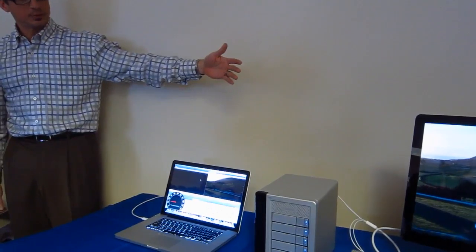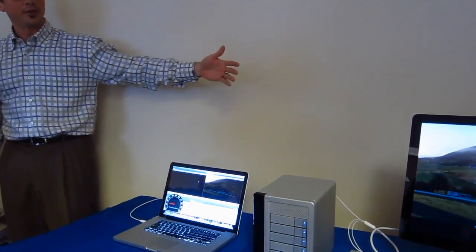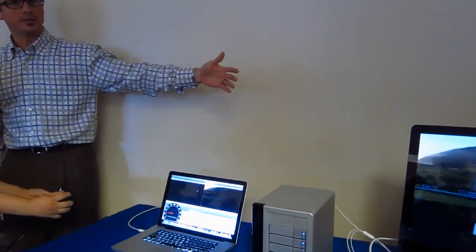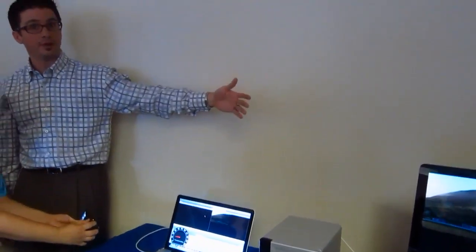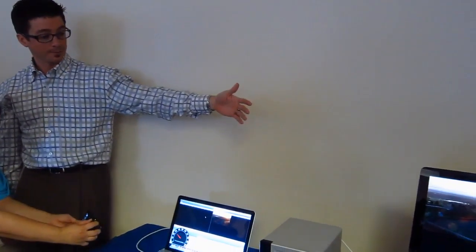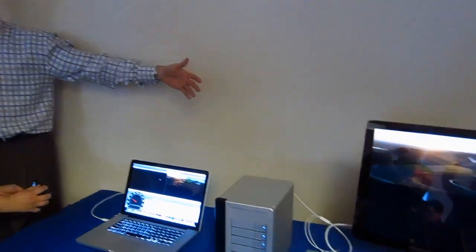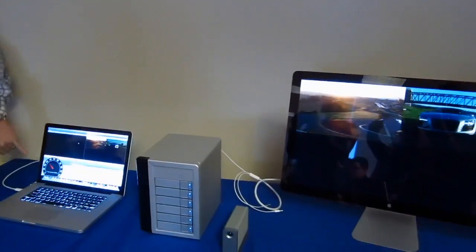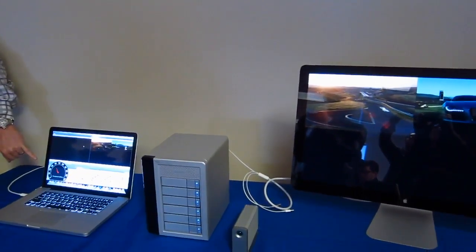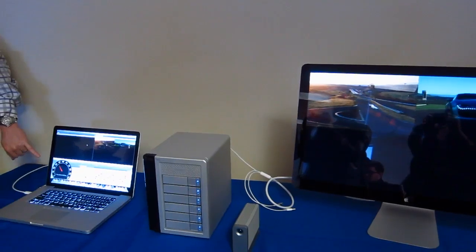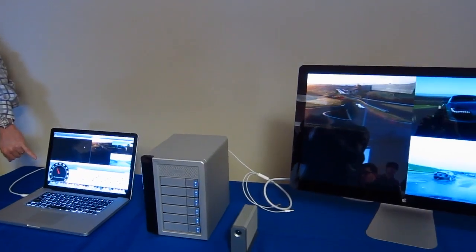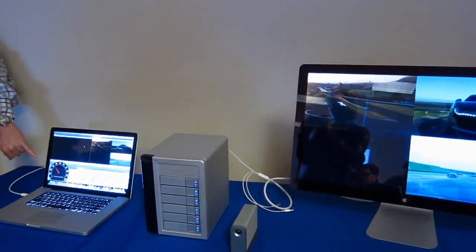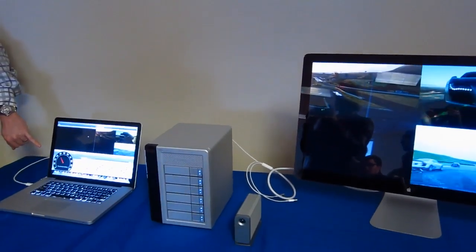These are raw and compressed 10-bit 1080p files. Now the second one—look at your transfer rate spike to 300 megabytes per second. Third one, 420 spiking to 450.